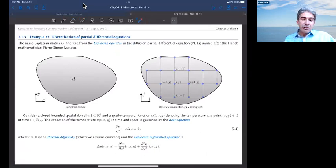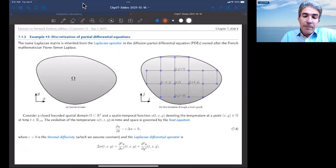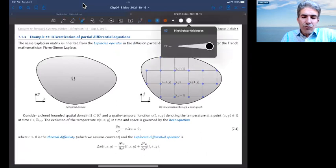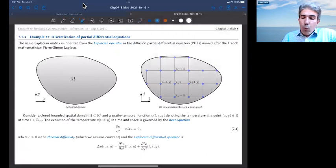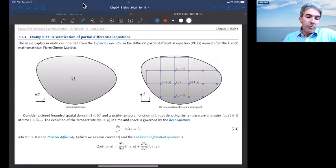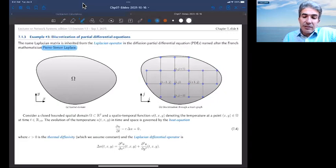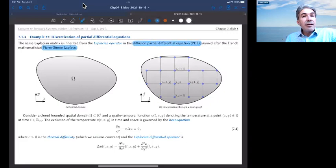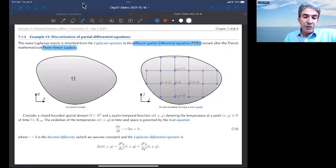The next and final example addresses where the name Laplacian comes from. The French mathematician Pierre-Simon Laplace studied diffusion PDEs and defined the Laplacian operator in that context.